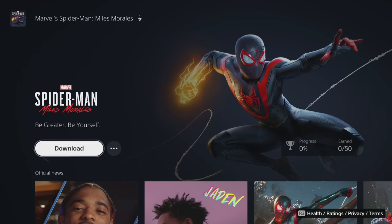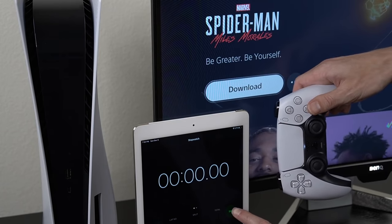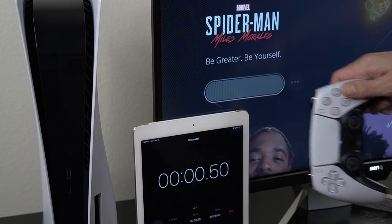So without further ado, let's go ahead and get started. Three, two, and one.